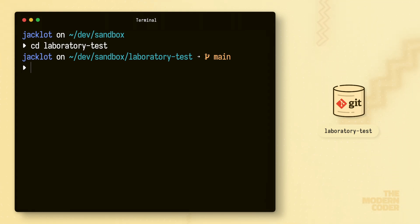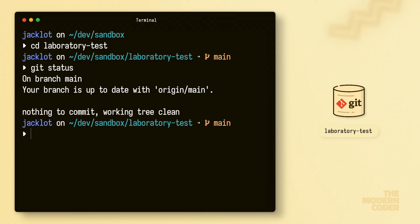The first command to run, and one you're probably already familiar with, is Git status. This will give you some basic information about the current branch, working directory, and staging area.